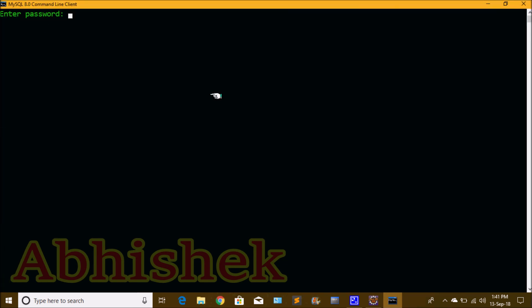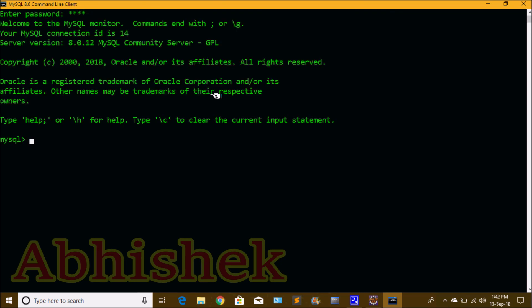We click on the Command Line Client, which opens the command prompt. Enter your password to log in. We enter the password and press Enter, and we are now registered and logged in to the MySQL database.